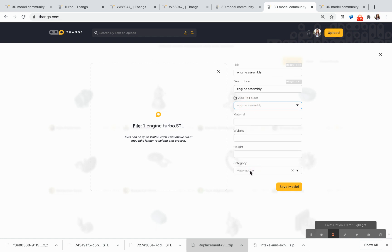And I can apply it to the particular folder that I'm interested in adding it to. Of course, I always like to add a category as well just to make it a little easier to filter and find it later. I'm going to go ahead and save this model.